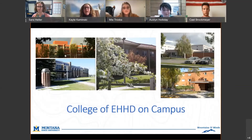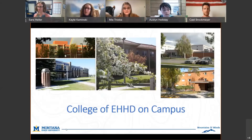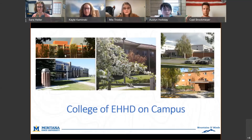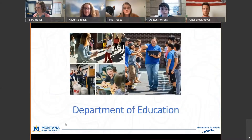We're all over campus — in five or maybe six different buildings now. Our main dean's office is in Reid Hall, at the end of the rainbow in that top left corner. We have offices, faculty, and classrooms all over campus, and we really enjoy being all over the place. I'll turn it over to our first department, which is the Department of Education. Cindy is going to talk to you about that.